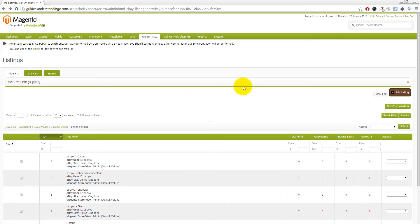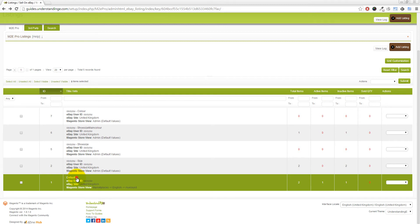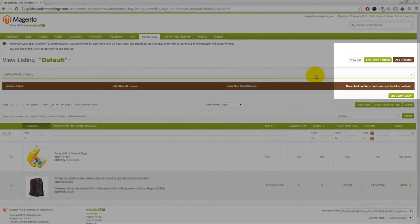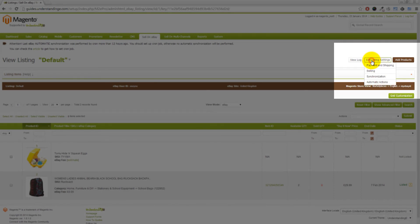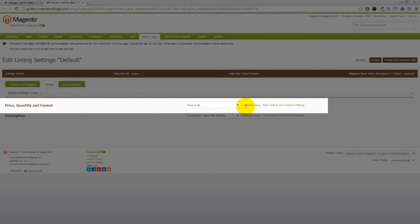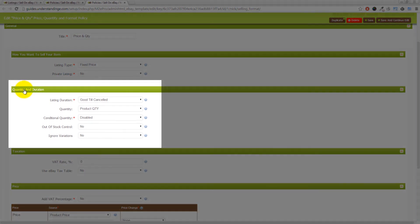We've jumped across to our Magento system and we're going to look in our default listing group in M2E Pro. The reason we're coming through this route is that we're assuming you don't know — and frankly we don't know — which policy has been set on your listing group. Click on 'Edit Listing Settings' in the top right-hand corner, then click on the option called 'Selling', and that will take us to the defaults for this listing group. The group we're after is the 'Price, Quantity and Format' group, and on the right-hand side you'll see an 'Edit' link. Click on Edit and that will open up in a new tab in your web browser.